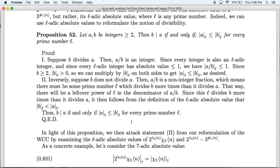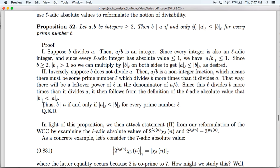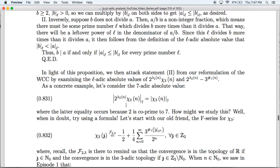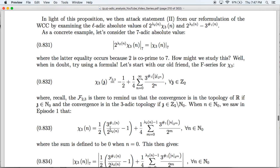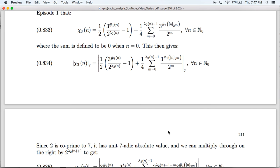In light of this proposition, we can attack this problem by studying the L-adic absolute values of the numerator and denominator as N and L vary. As a concrete example, let's consider the 7-adic absolute value of the numerator. Since 2 is coprime to 7, this has a 7-adic absolute value of 1, which means we're just left with Chi3(N). To compute this, let's start with our old friend, the F-series for Chi3. As we saw in episode 1, when N is a non-negative integer, this formula reduces to a specific expression.